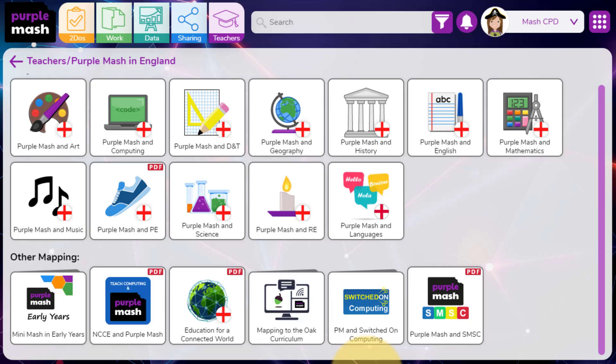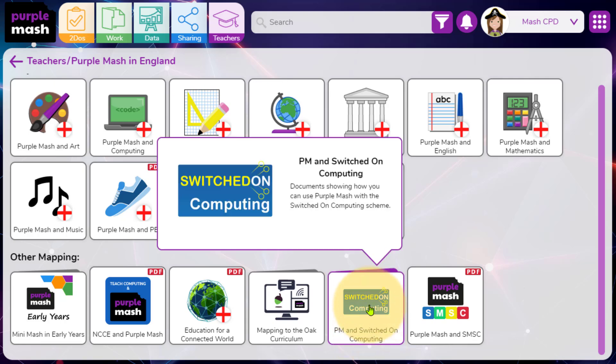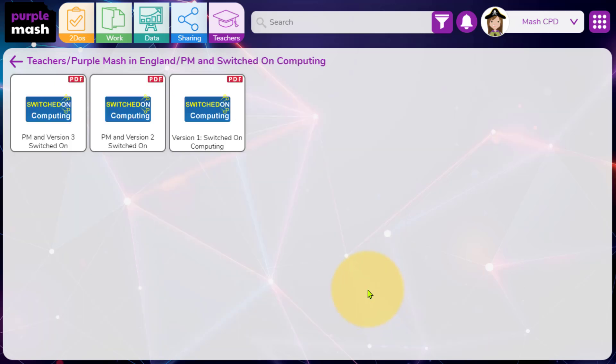Similarly, if your school follows a Switched On Computing curriculum, you'll find links to all of the different resources from your computing curriculum and how they can be accessed within Purple Mash.